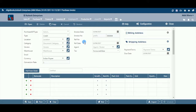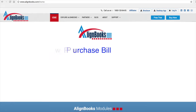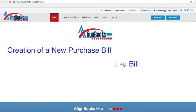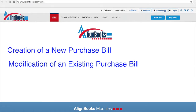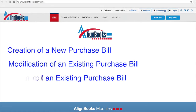For example, you can generate an item movement report to find out which items are fast moving and which are slow moving. You can create a purchase bill under the purchase module of Alignbooks. The key functions of the purchase bill module are: creation of a new purchase bill, modification of an existing purchase bill, and deletion of an existing purchase bill.